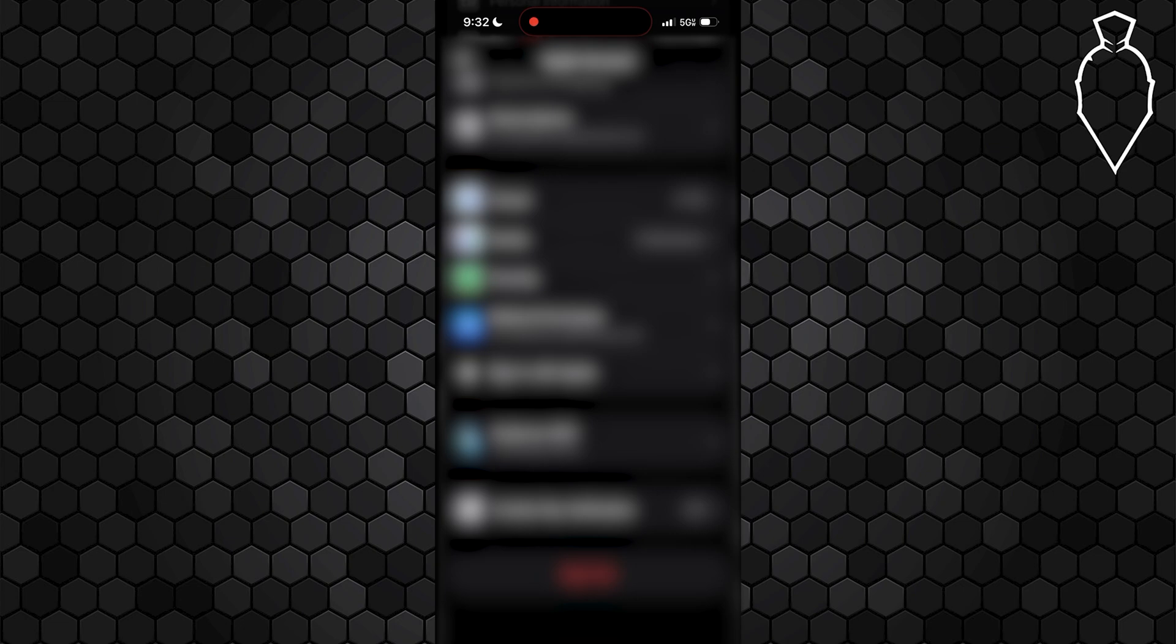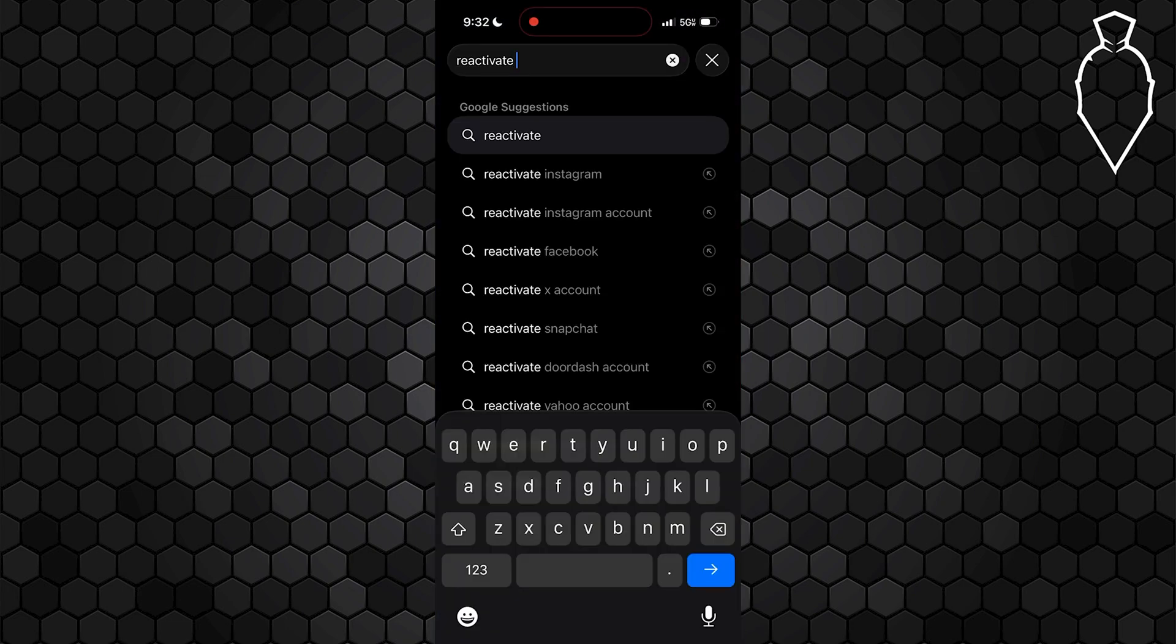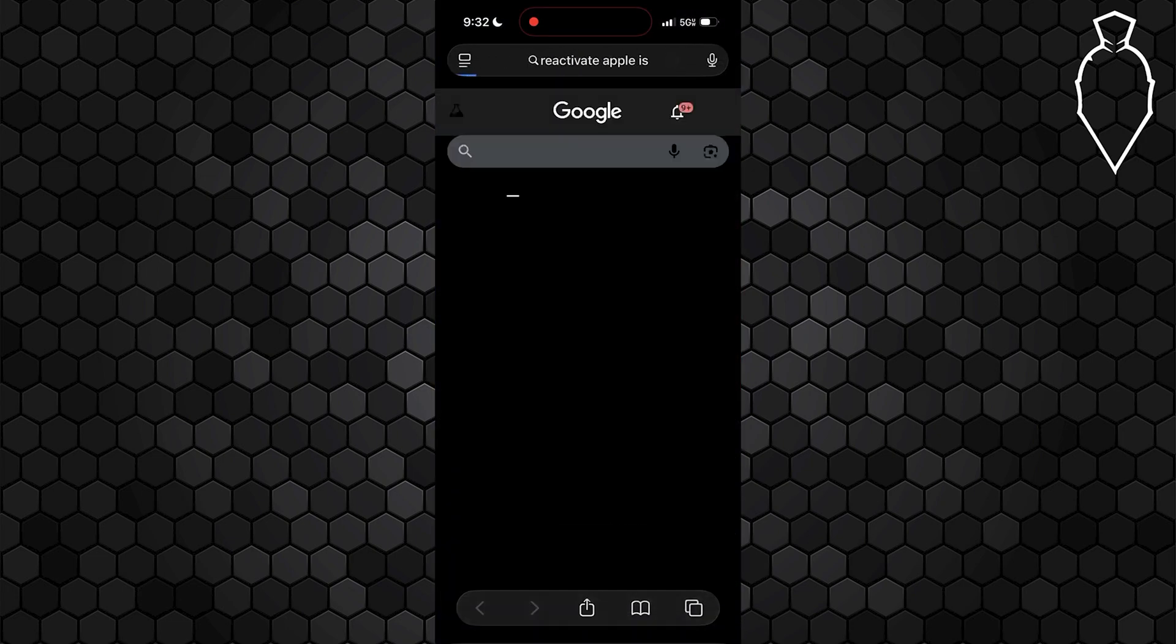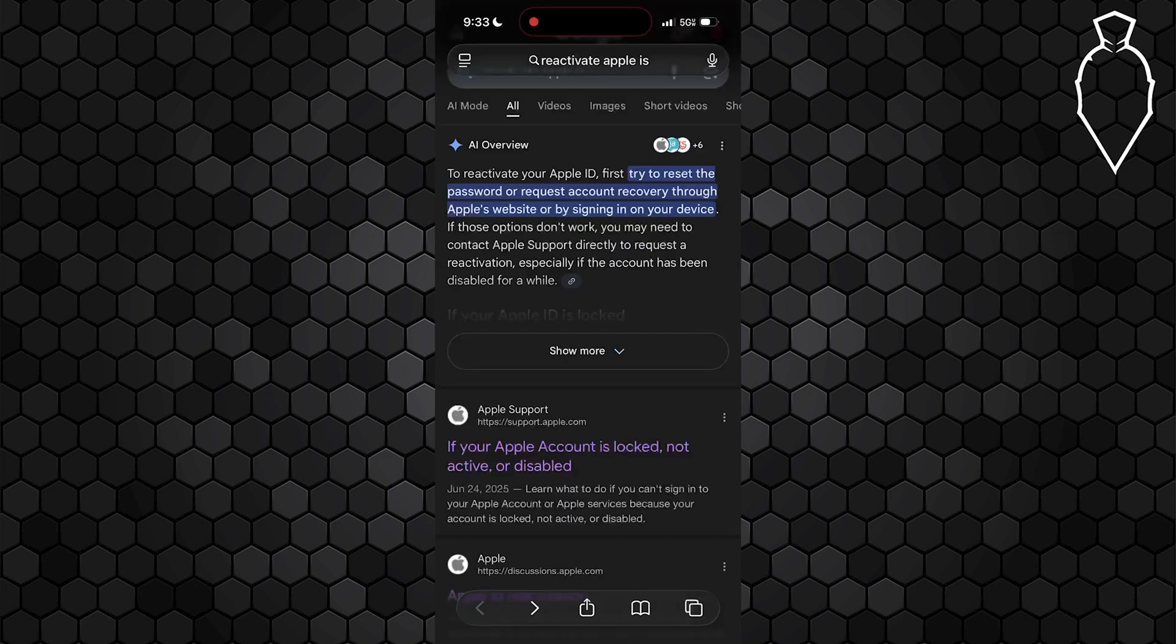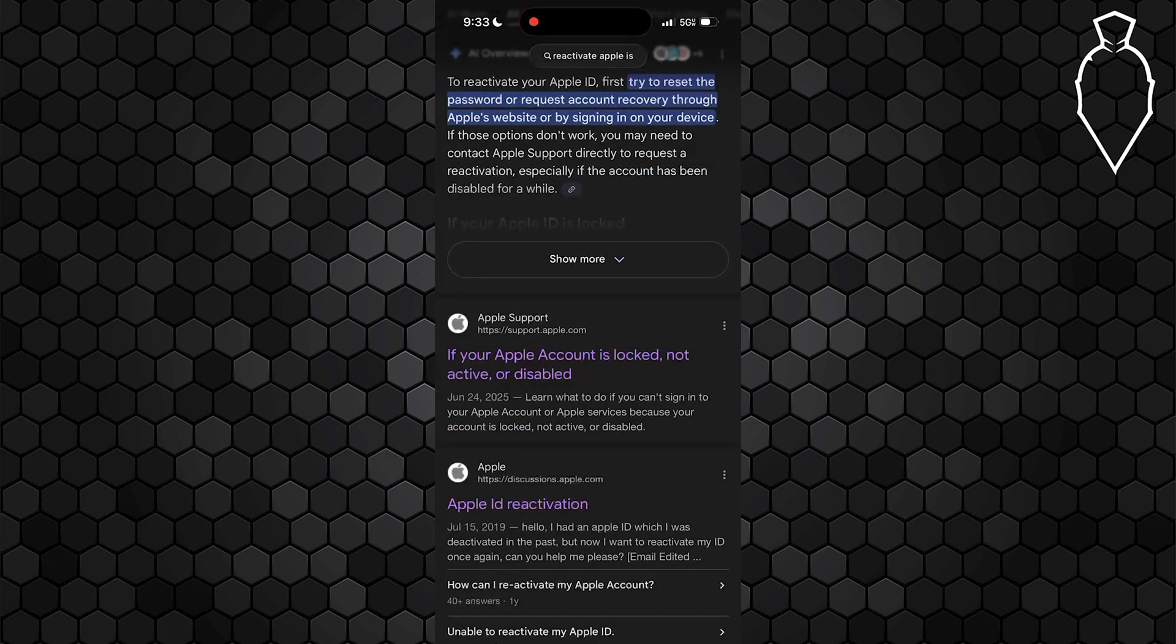And if the error still doesn't go away, you may need to reactivate your Apple ID. Simply go ahead and open up any browser and search for reactivate Apple ID and hit enter. Go ahead and tap on the first option right here that says if your Apple account is locked, not active, or disabled